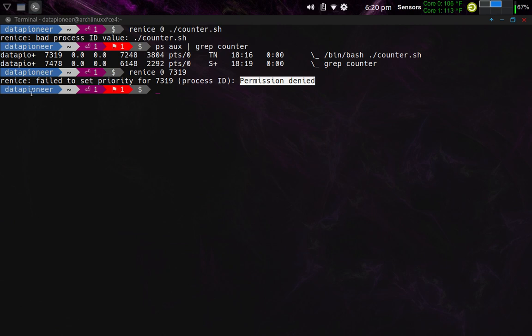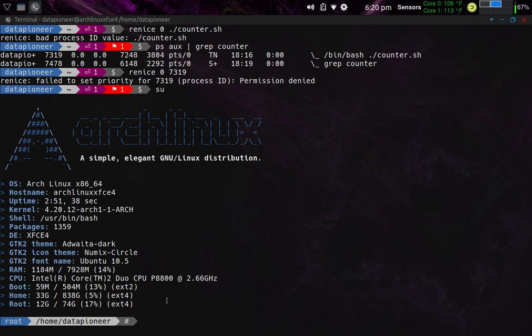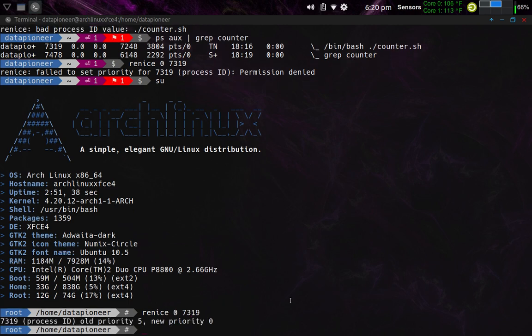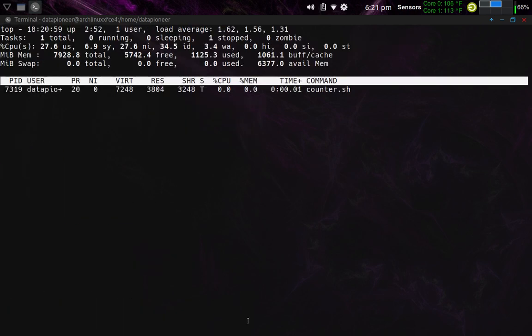And so to demonstrate that, let me do an su here. And now I am root user. You can see right down here. I'm root user now. And so now if I do a re-nice zero of pid 7319, it says process ID old priority five, new priority zero. So I was able to go back to the old priority that I have, which was zero in the system. And so now if I run a top against 7319, you can see now that I am back to zero here again for a niceness.